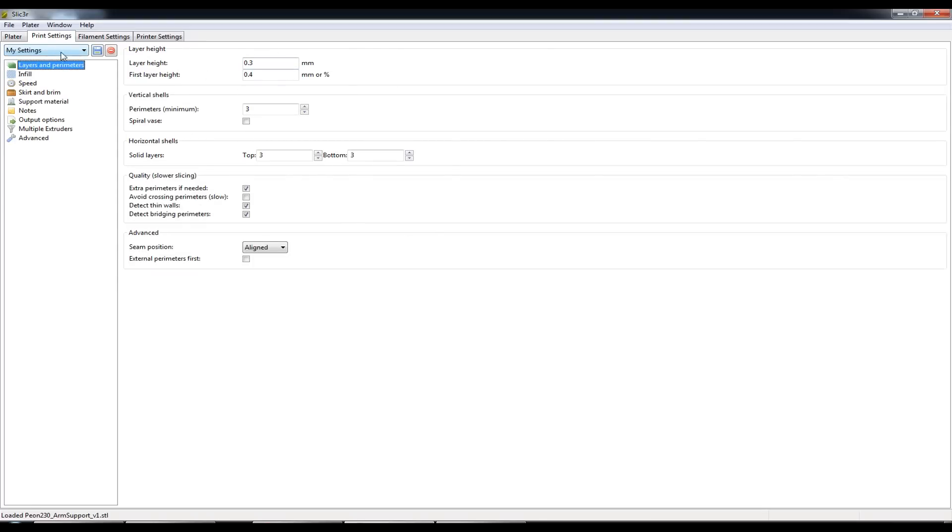By default after completing the configuration wizard you'll have this preset called my settings. This my settings comes with what we see in front of us here.